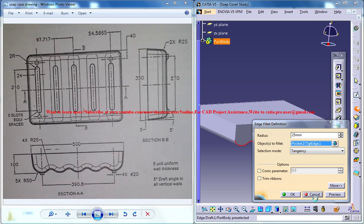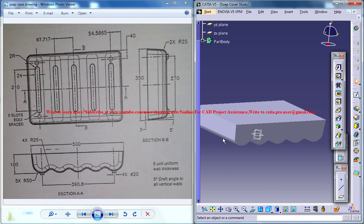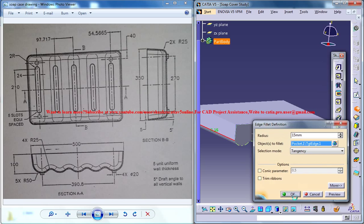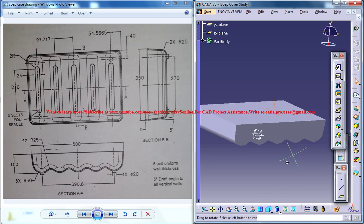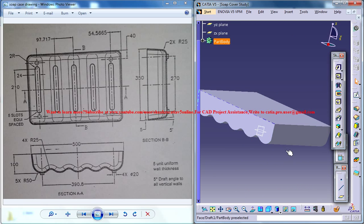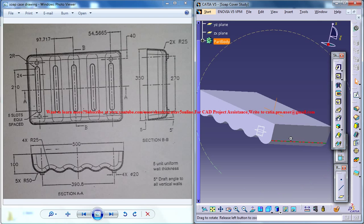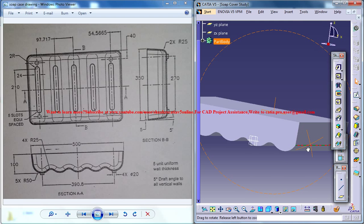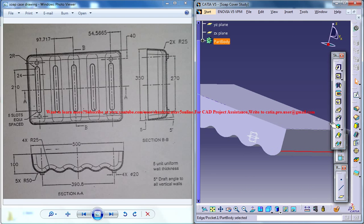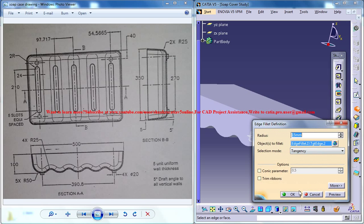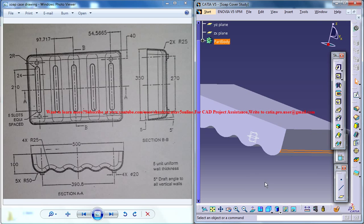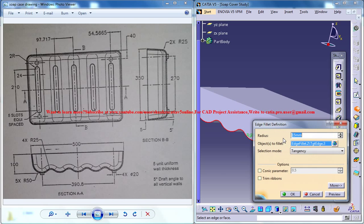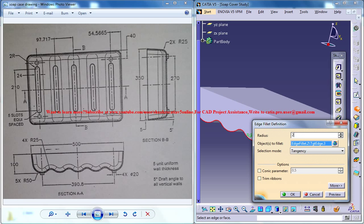So basically you need to make this edge smooth. You could give a 15 radius fillet there and here also because we don't really need to have a sharp corner over there. This filleting is done just to avoid the error which we will be getting when we do a fillet for this of radius 25.